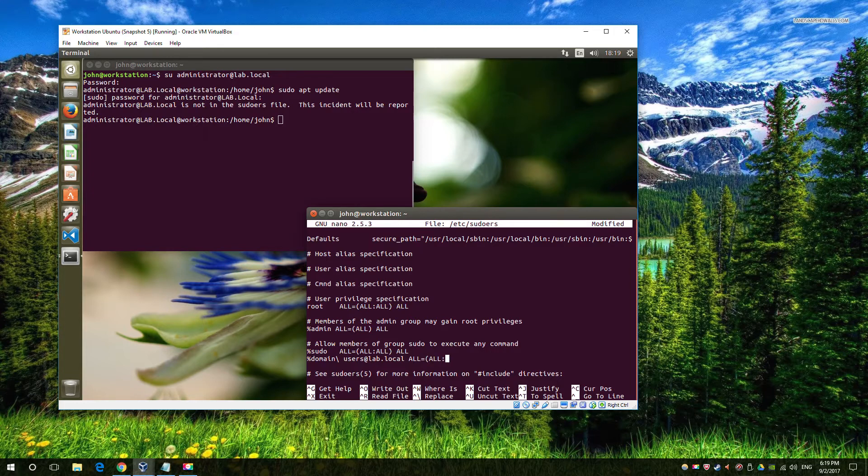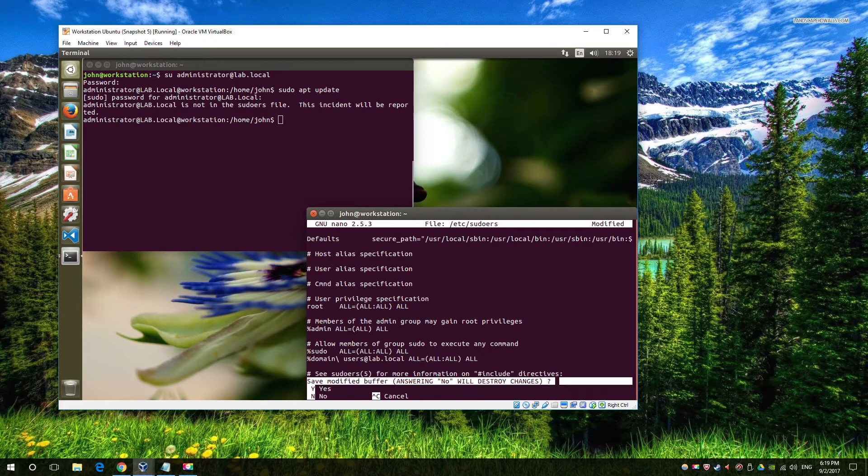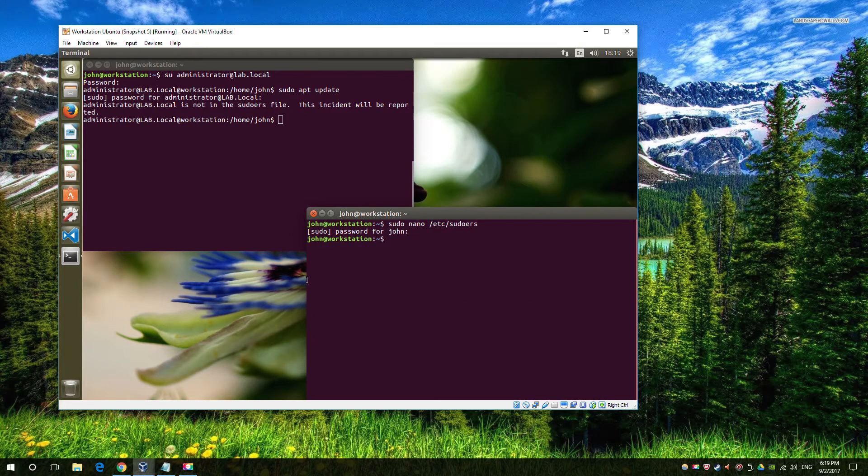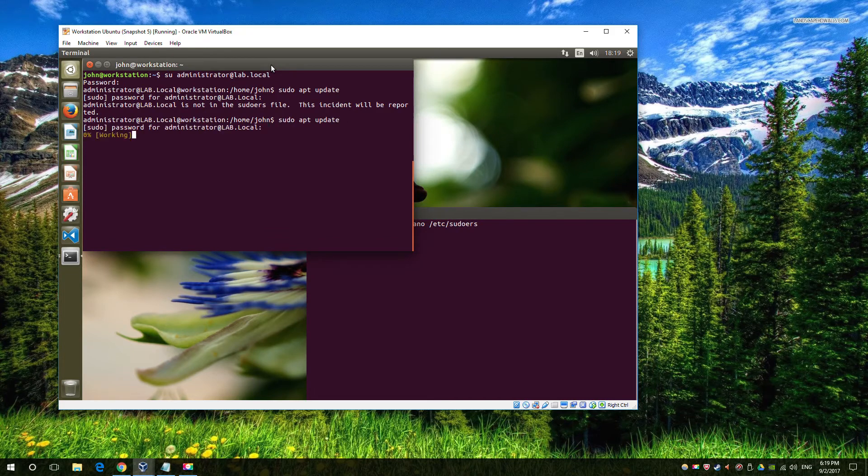And once that's done, I'm going to try and run a sudo command again as my domain user. In this case, it happens to be my domain admin, but it's because it's the only user I have on my test machine. If I had another user, I could test it as another user, but I don't, so we're just going to go ahead and do that.